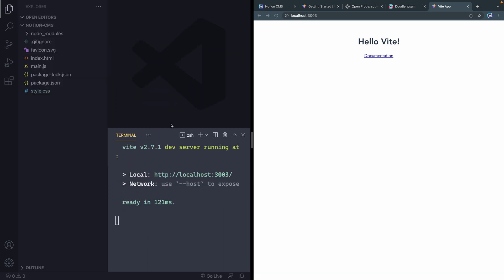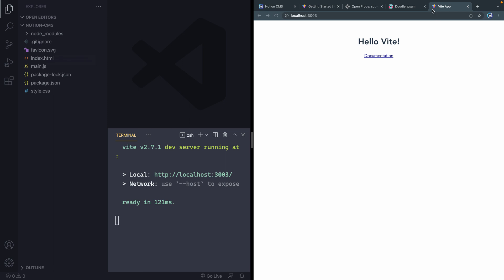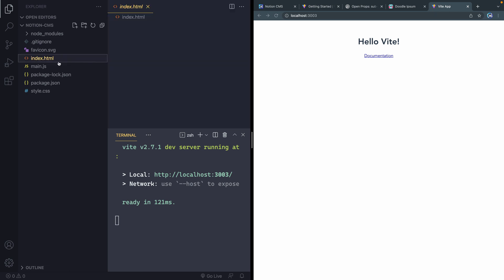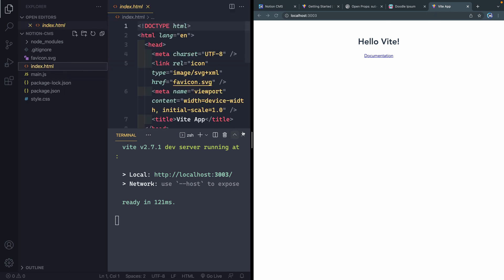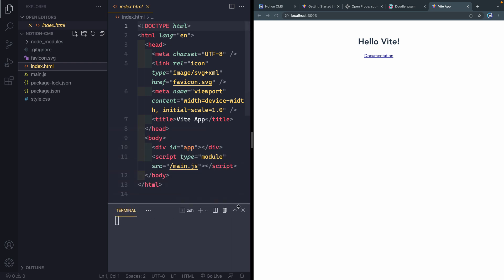If I come over here and expand the sidebar, you can see all the stuff that Vite has already added for me. It has a gitignore file that's ready for me. It's got a little favicon here that is just a little Vite favicon.